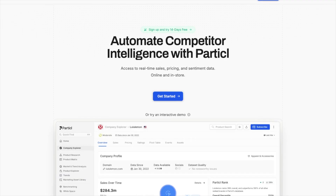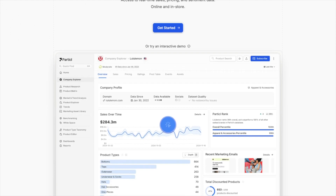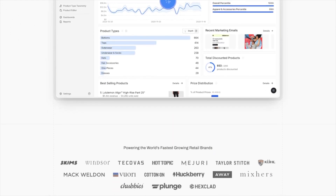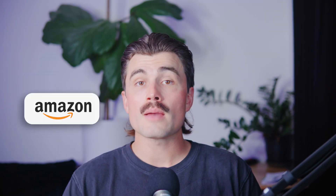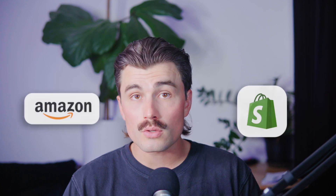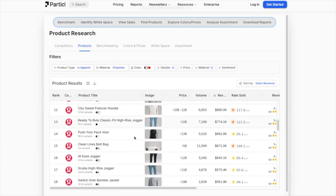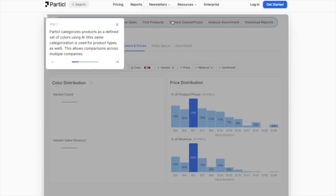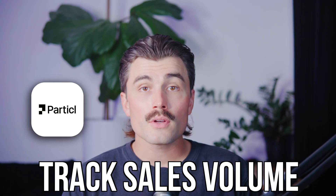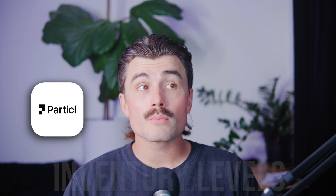What is Particle and why does it matter? Particle is a market intelligence platform powered by AI, specifically for e-commerce brands. It pulls real-time data from over 20,000 retailers and 600 million plus SKUs across Amazon, Shopify, and direct-to-consumer stores, as well as other sources. Instead of guessing what products will sell or relying on outdated market reports, Particle shows you what's actually trending right now and what's likely to trend next.